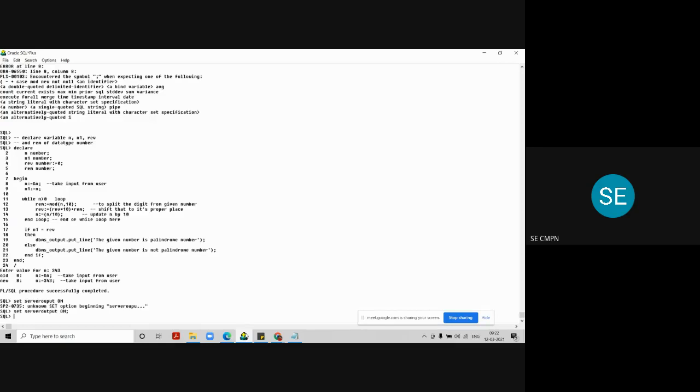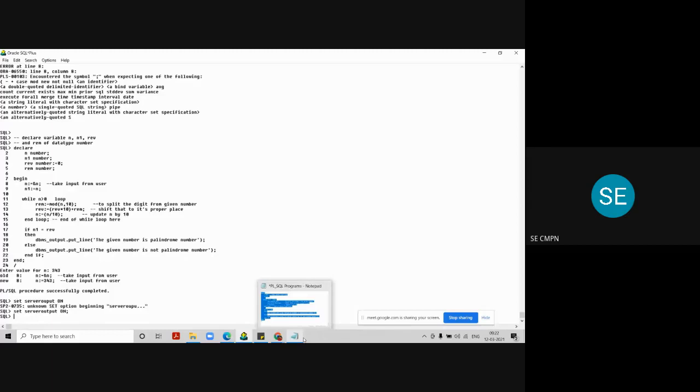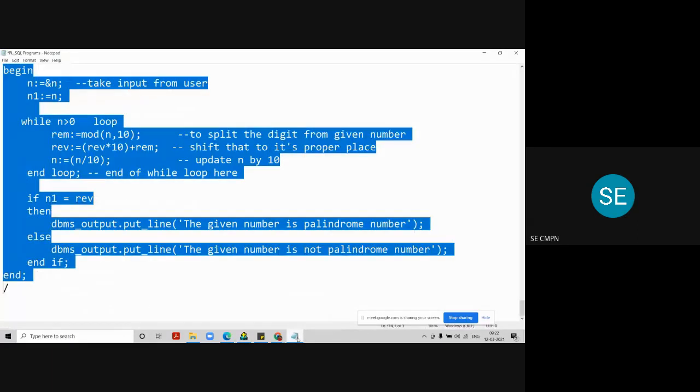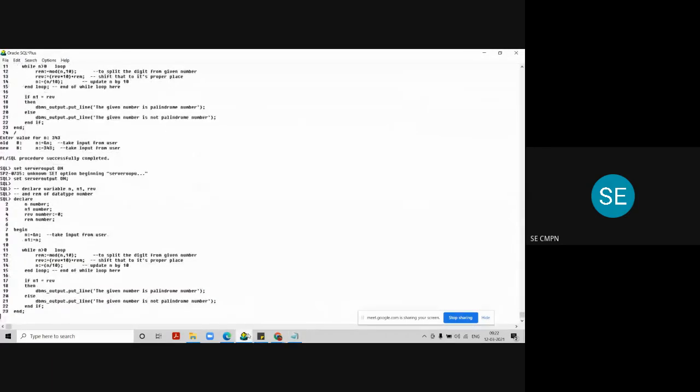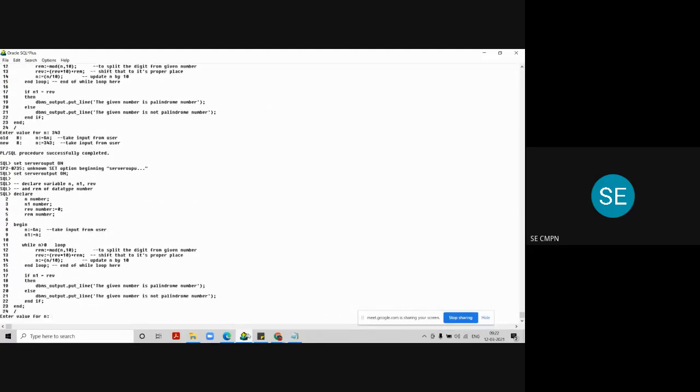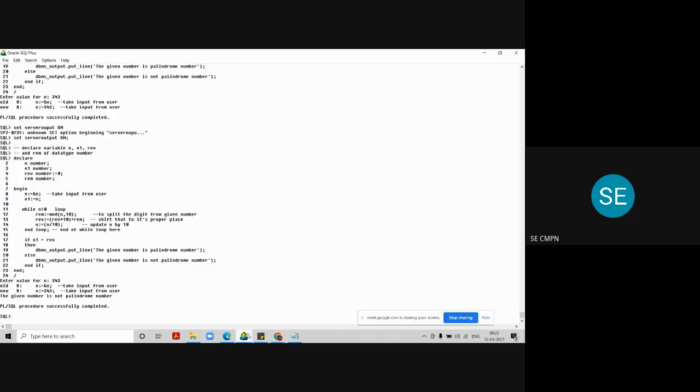Now the server output is on. I want to run the same script again, again. So again I need to copy. Again I put the number as a 343, and it is now showing me the correct result on my screen. You can see here the given number is not a palindrome. Why this is coming, so?